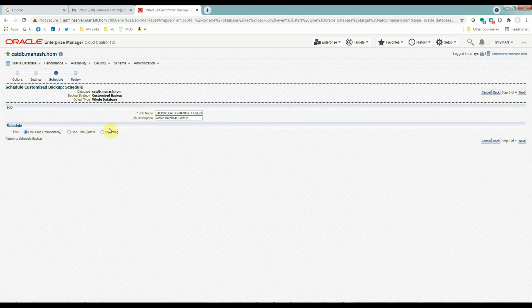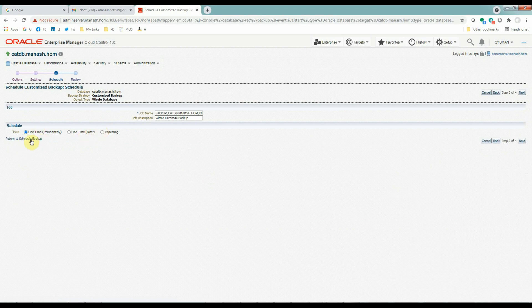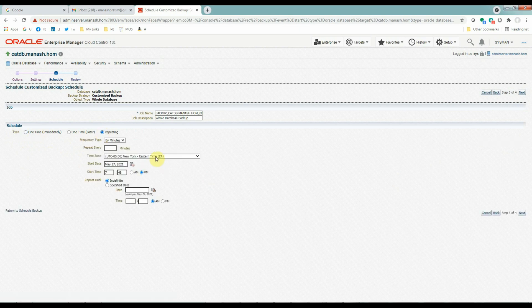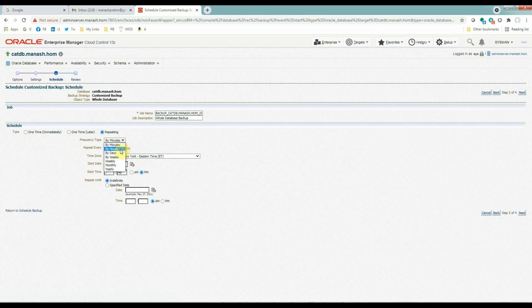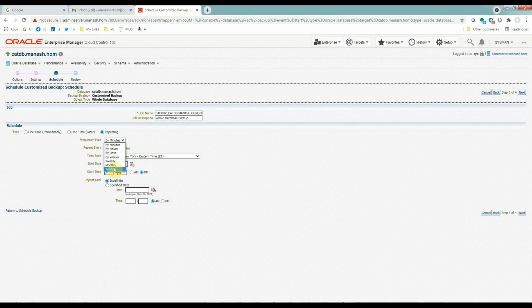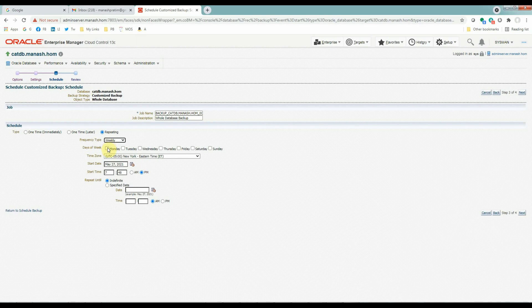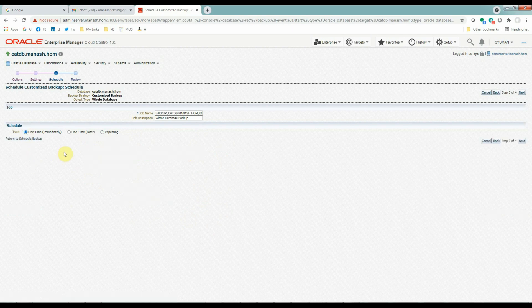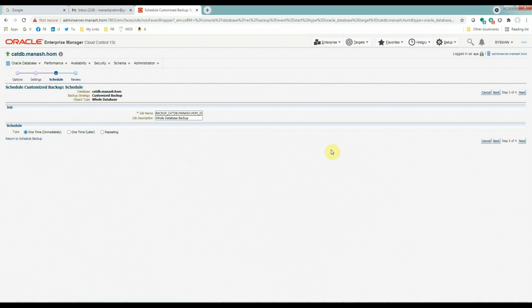Now in the scheduling part, we have a couple of options here. Whether it's going to be a one time backup or a repeating backup. If we take a repeating backup, then we have the options to select here like at what frequency this backup will run. It's by minute, by hours, days, weeks, weekly, monthly, yearly, etc. So if we schedule it, then we have also the options to select on which days of the week this backup will run. You can customize these options as per your requirements. For our example, backup will run only one time backup, which will run immediately once we submit the job.